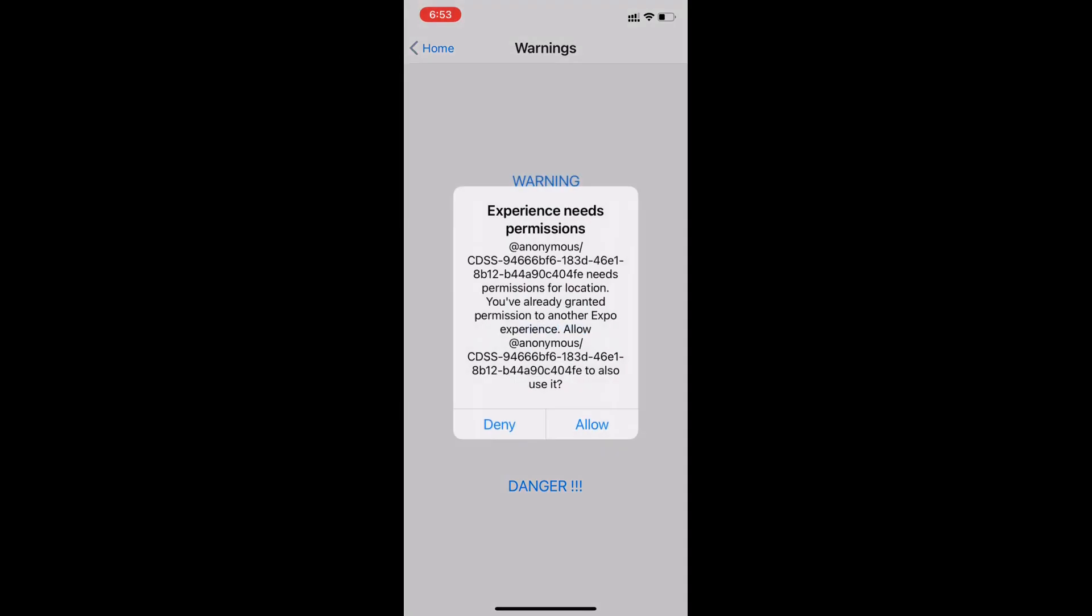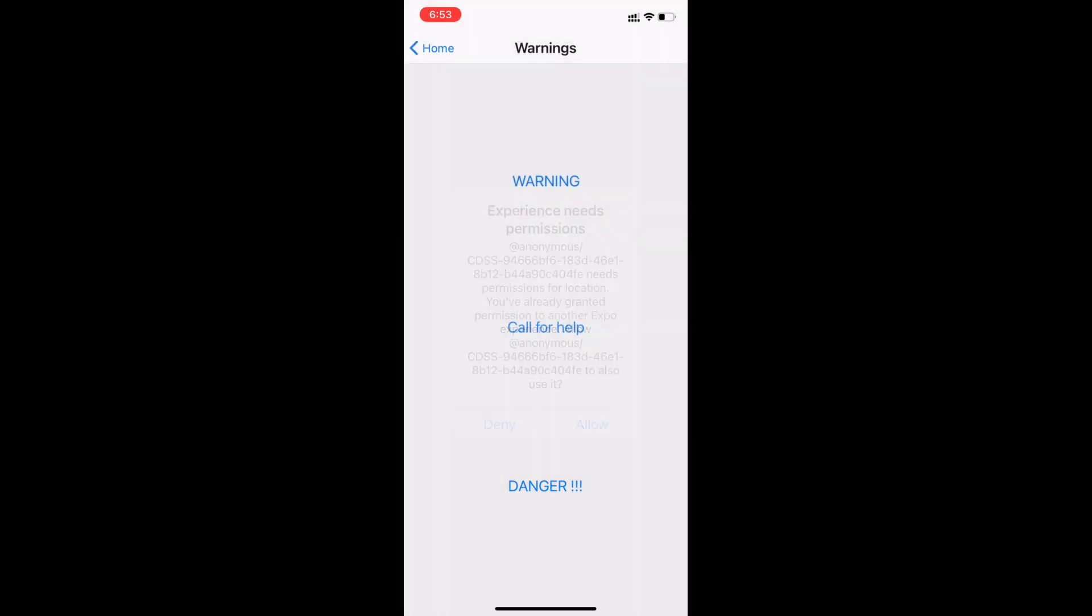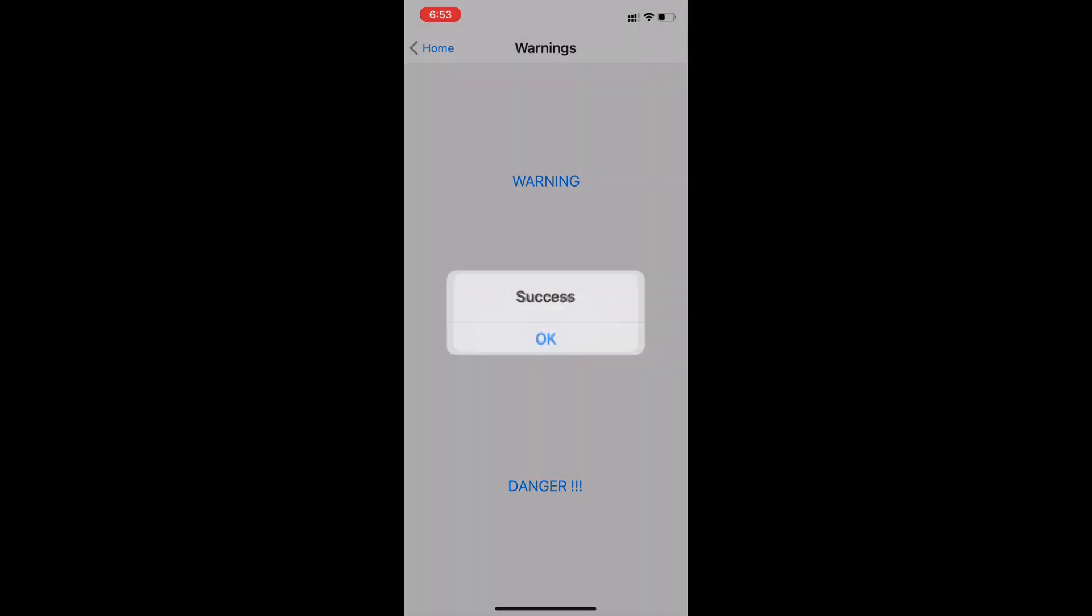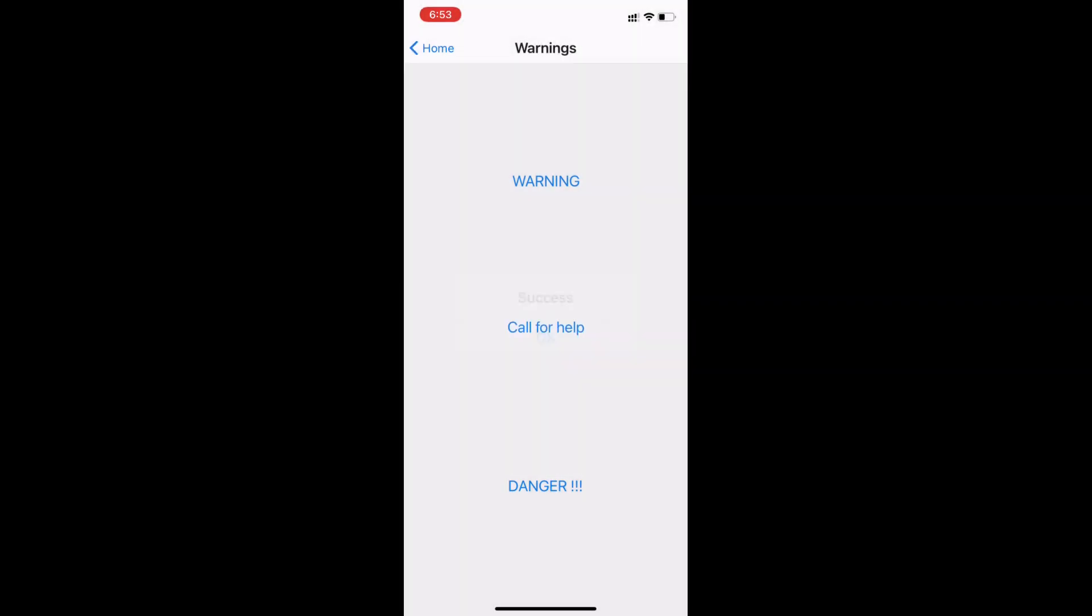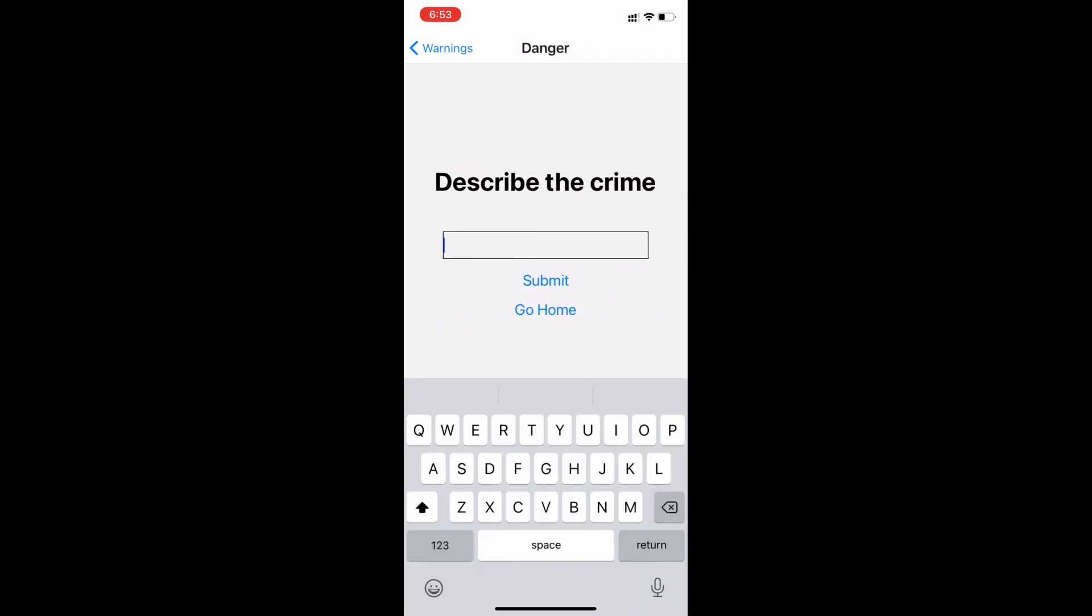So let's see what's in the app. First of all, we have three buttons. When we press either one, it asks for permission for location. Then when you press the button again, it sends your location - that is the warning signal with location to our server. Then you press call for help, which is a more serious kind of signal.